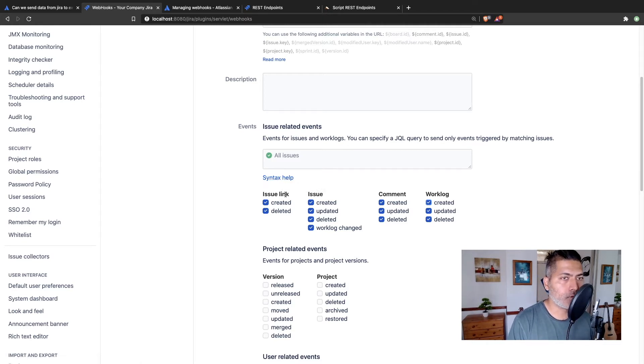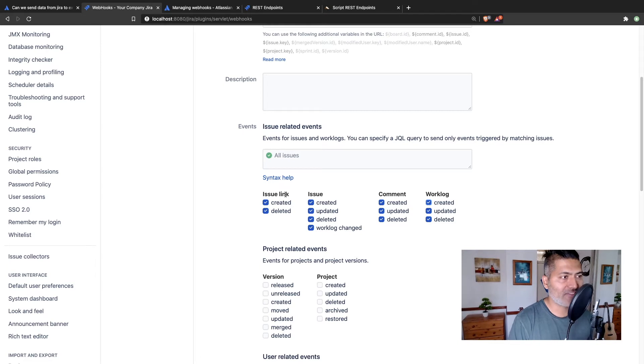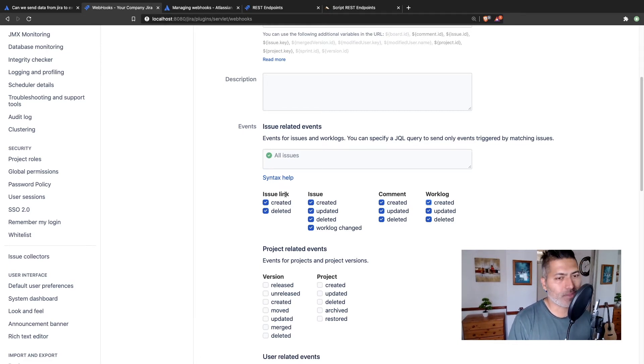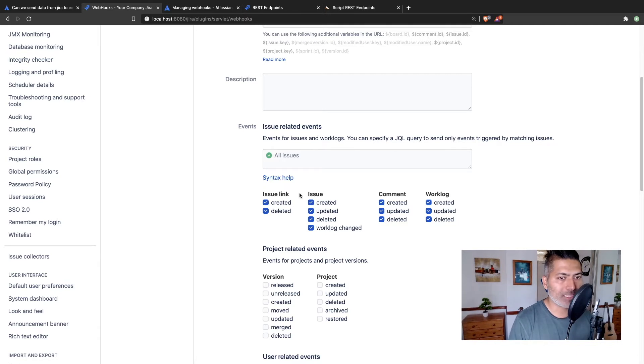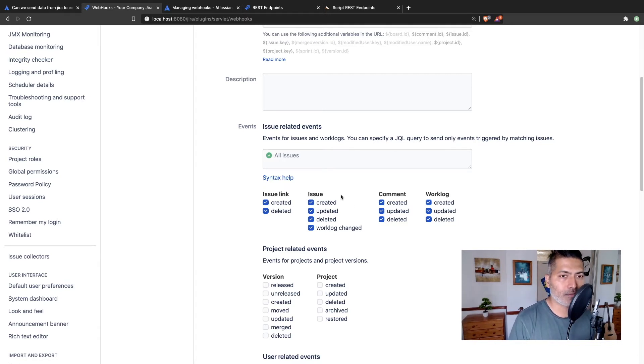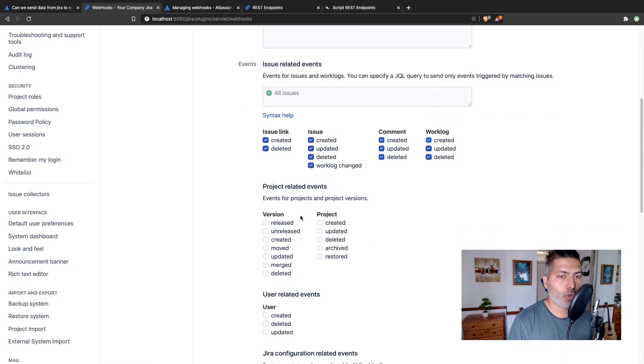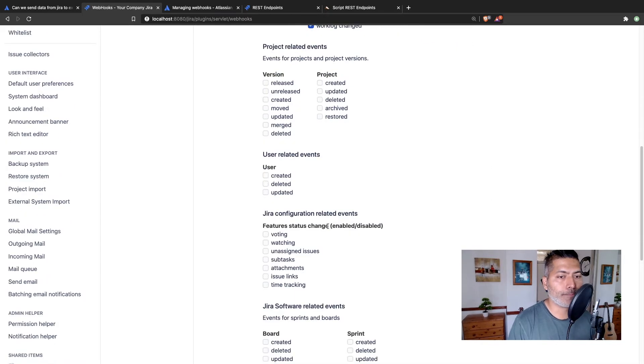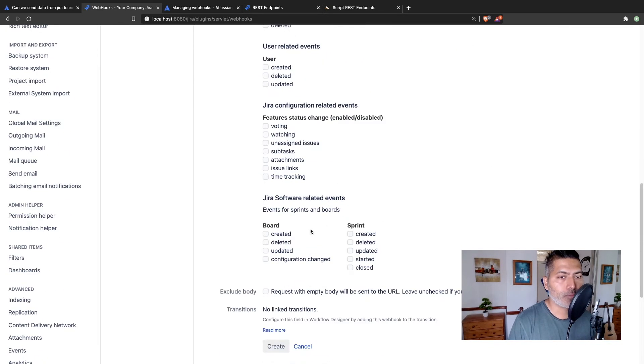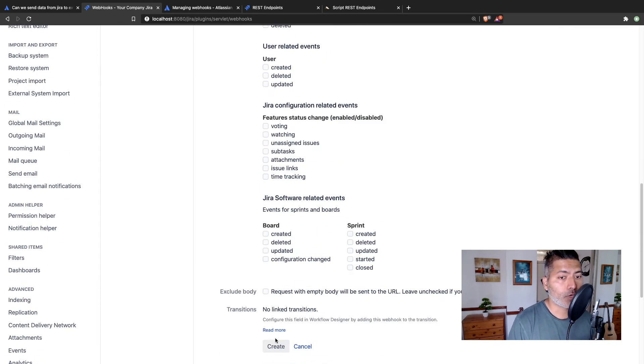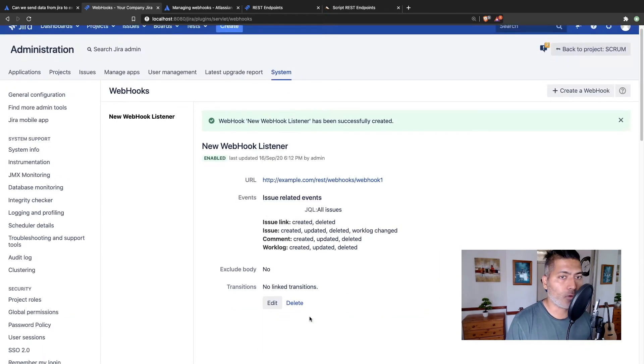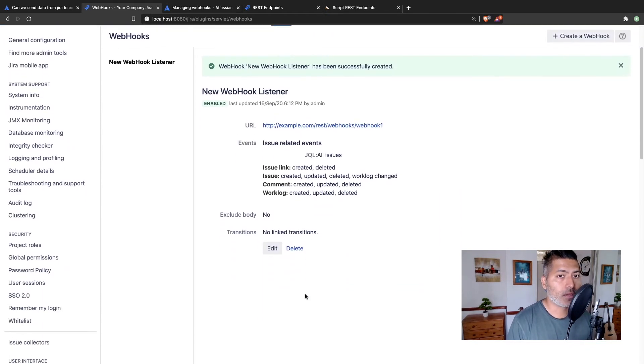And don't worry about the details here, you can always read the documentation to know. In case you're new to Jira, or in case you have experience working on Jira as an administrator, you can easily figure out what all these things mean. But if you don't, just try it out and read the documentation. Now you also have some project related events. And you basically have different events that you can choose. Now what you need to do, you can basically create this webhook, and that is it.